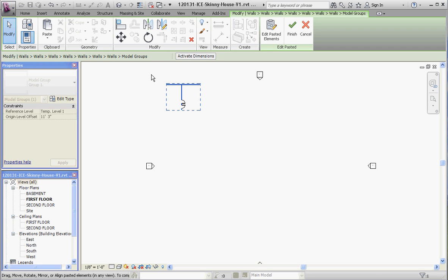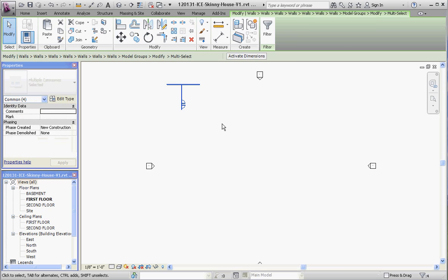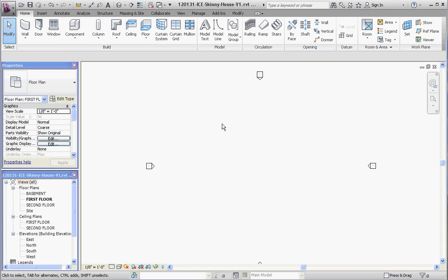Take those walls and delete them. What it does is it puts it into our library within our file only, not the Revit library necessarily, and now we're going to model on the first floor. Let's do this. Let's go to the wall button.